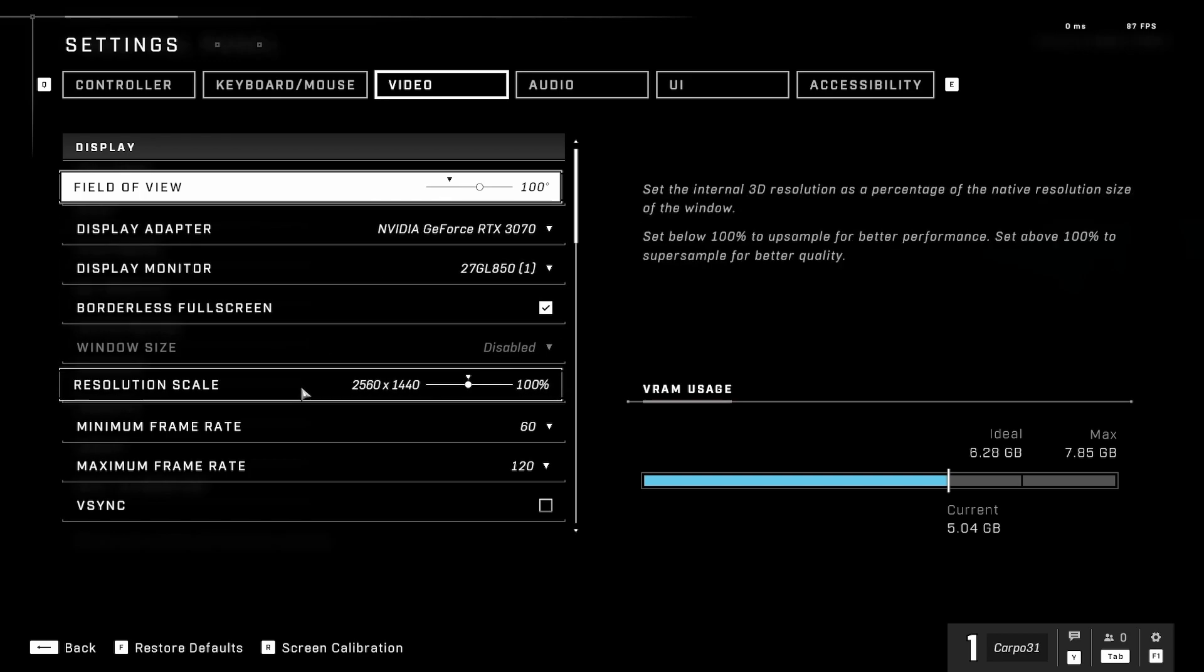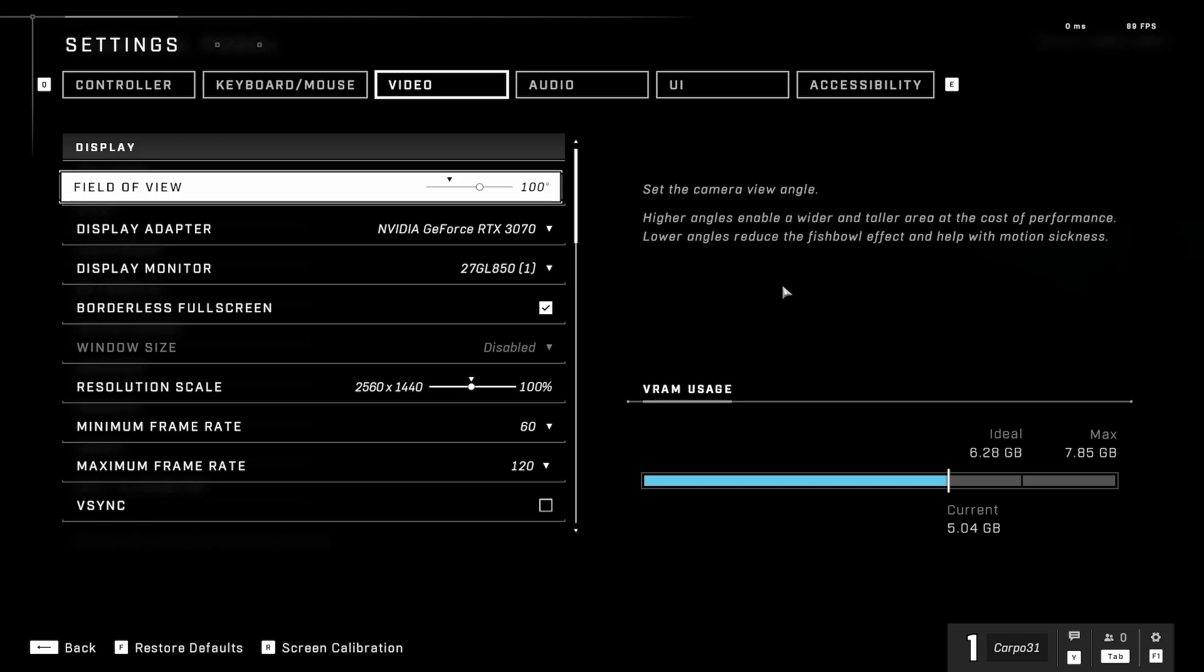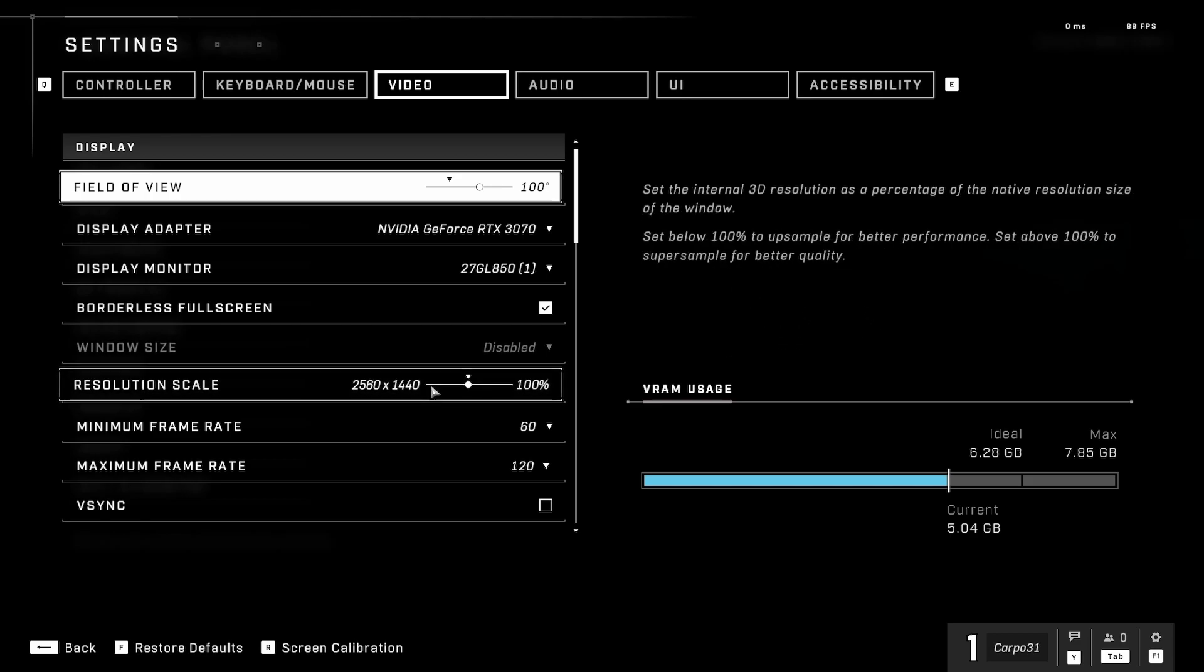Go down to the resolution scale. If you want a little bit better performance, it will upscale for you if you have it lower than your monitor resolution. My monitor is a 1440p monitor, so I've just set it to 100 and I'll leave it from there. You can have it lower at 1080p and it'll upscale, otherwise I would set it to my monitor resolution.